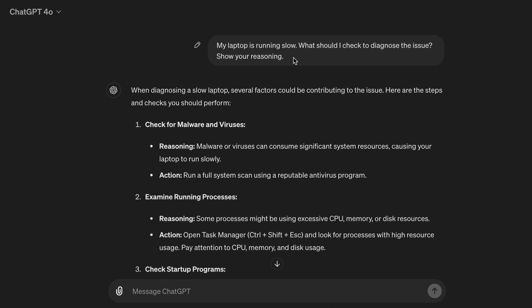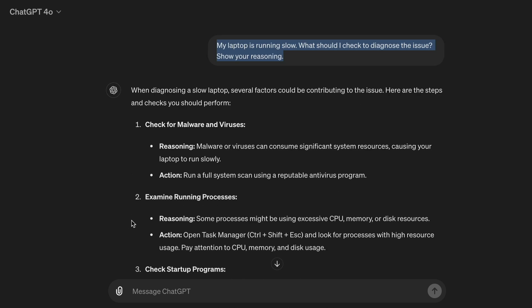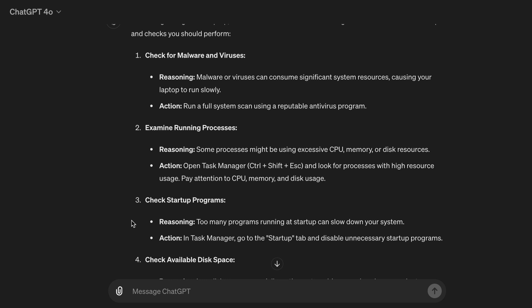And another example: My laptop is running slow. What should I check to diagnose the issue? Show your reasoning. When diagnosing a slow laptop, several factors could be contributing to the issue. Here are the steps and checks you should perform. 1. Check for malware and viruses. Reasoning: Malware or viruses can consume significant system resources, causing your laptop to run slowly. Action: Run a full system scan using a reputable antivirus program.